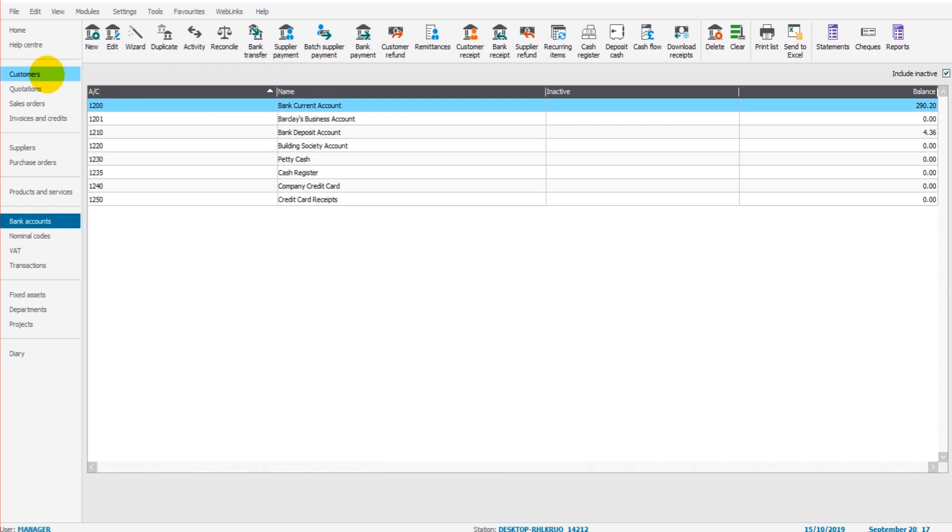Sometimes it's not the check that's recorded. Sometimes it's the paying in book. So you go and pay a bunch of cash in or checks in, and then the bookkeeper or the accountant can record those transactions from the paying in book. And there can be other things that happen purchase orders, other sources of information can be entered onto Sage.